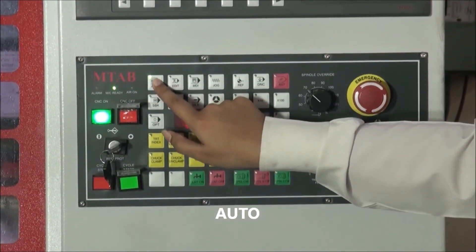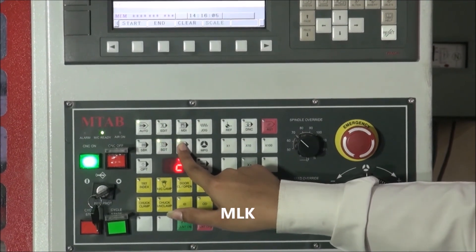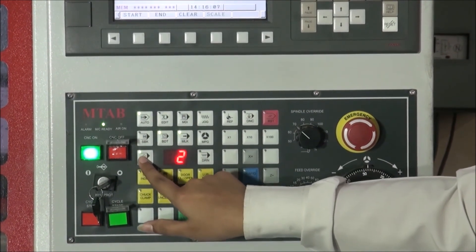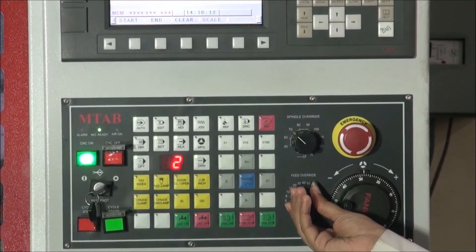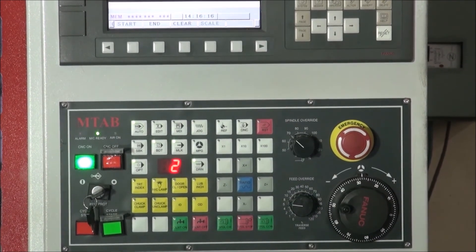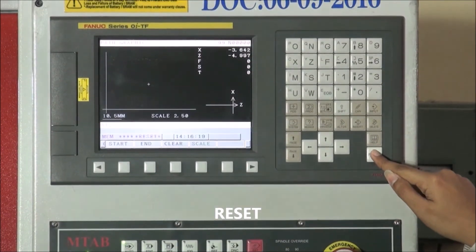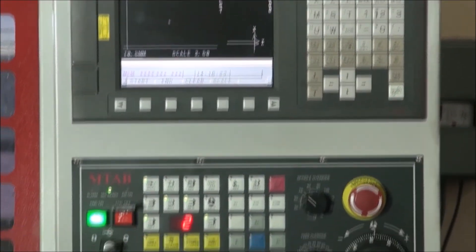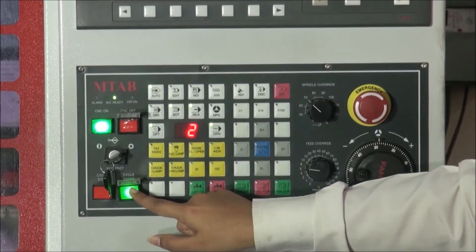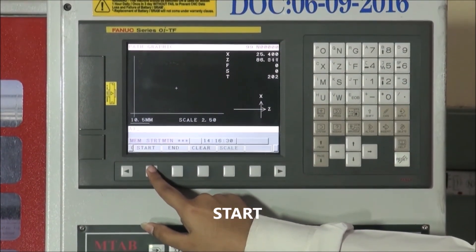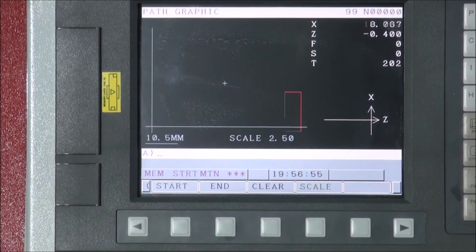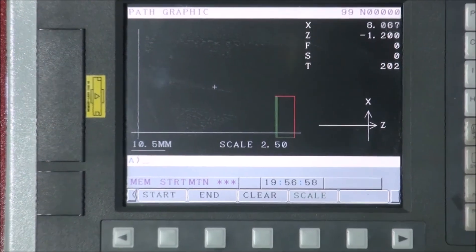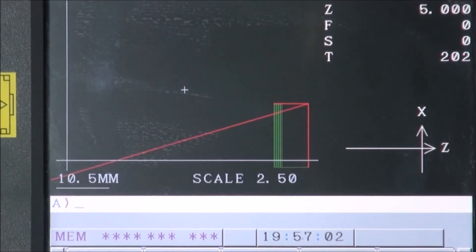Thereafter, press Auto, BDT, MLK, OPT and DRN buttons. Reduce the feed rate to 15 by adjusting the feed override knob. Press the reset button, then press cycle start button. Finally press start in display console. A simulation of facing is displayed as shown here. This simulation shows machining as per CNC program.